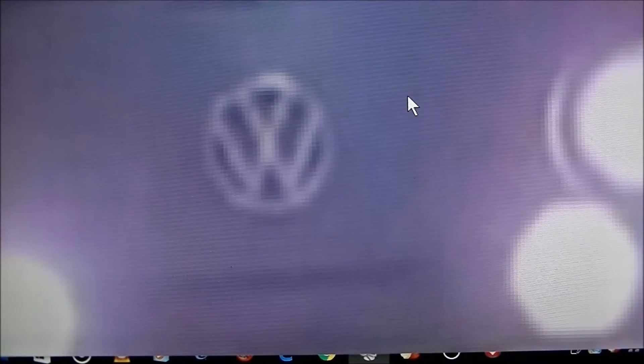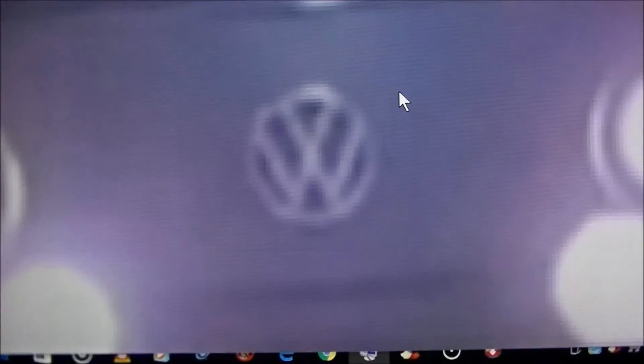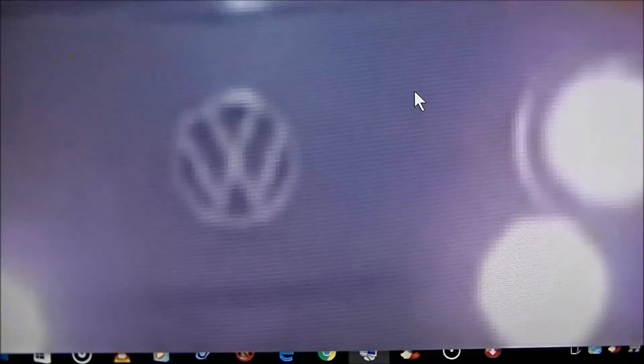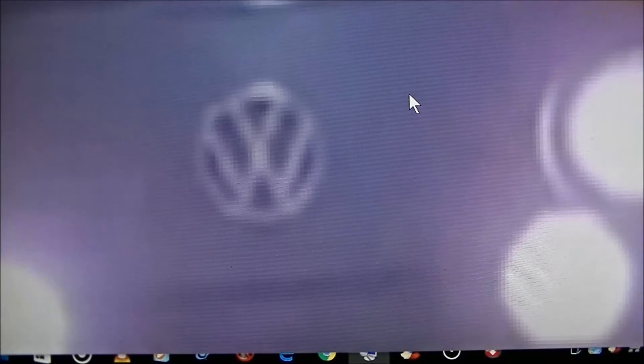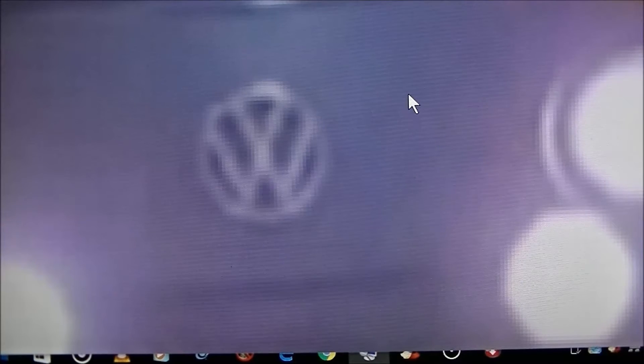This so-called Mandela Effect that everybody has said changed the VW, it changed the Volkswagen emblem. Well, as you can plainly see in this picture, I guess they didn't get around to getting every last one of them.